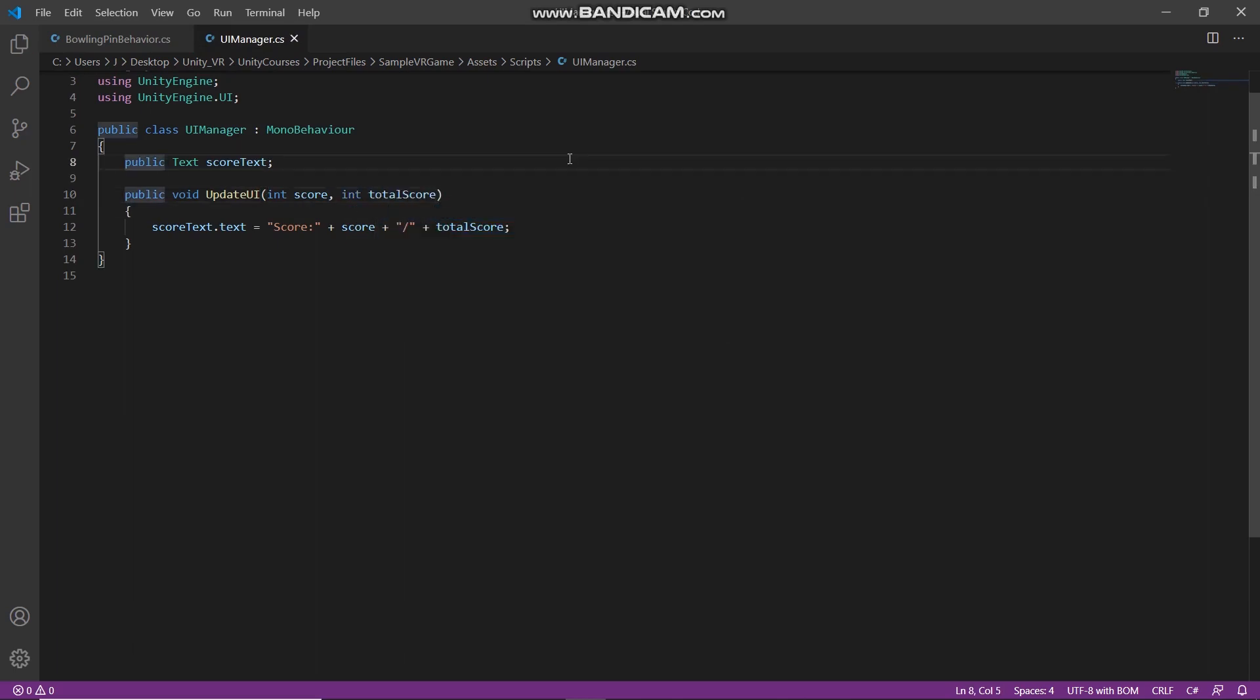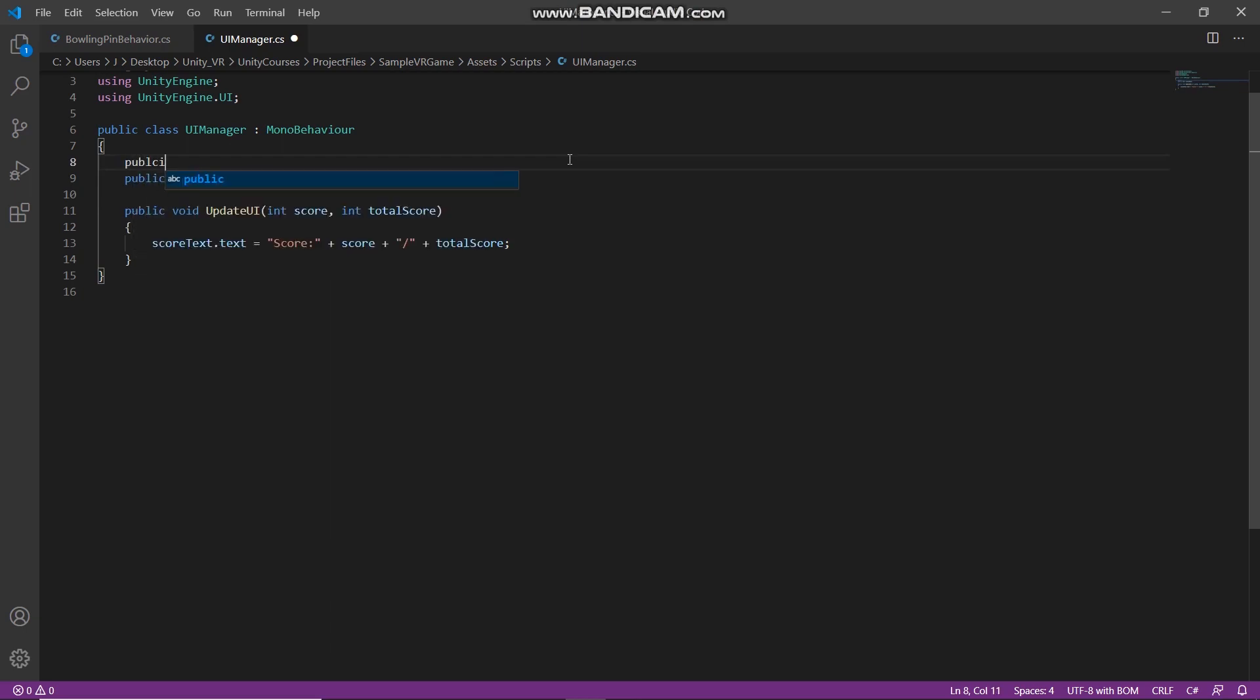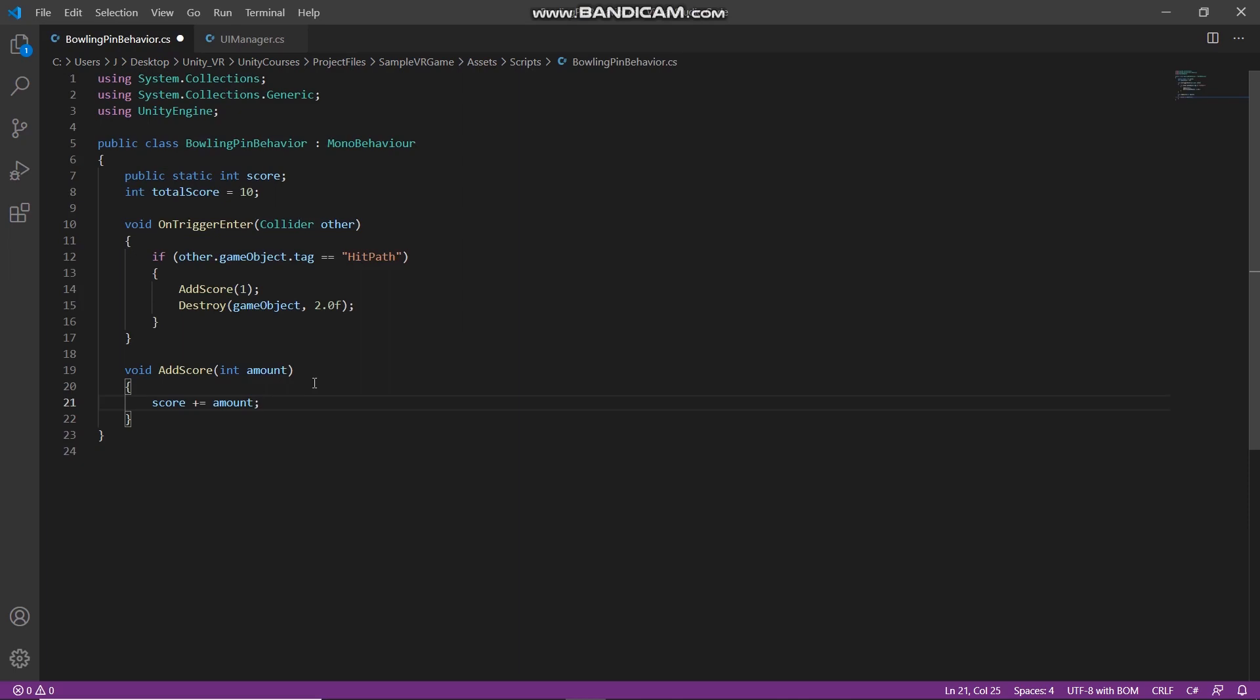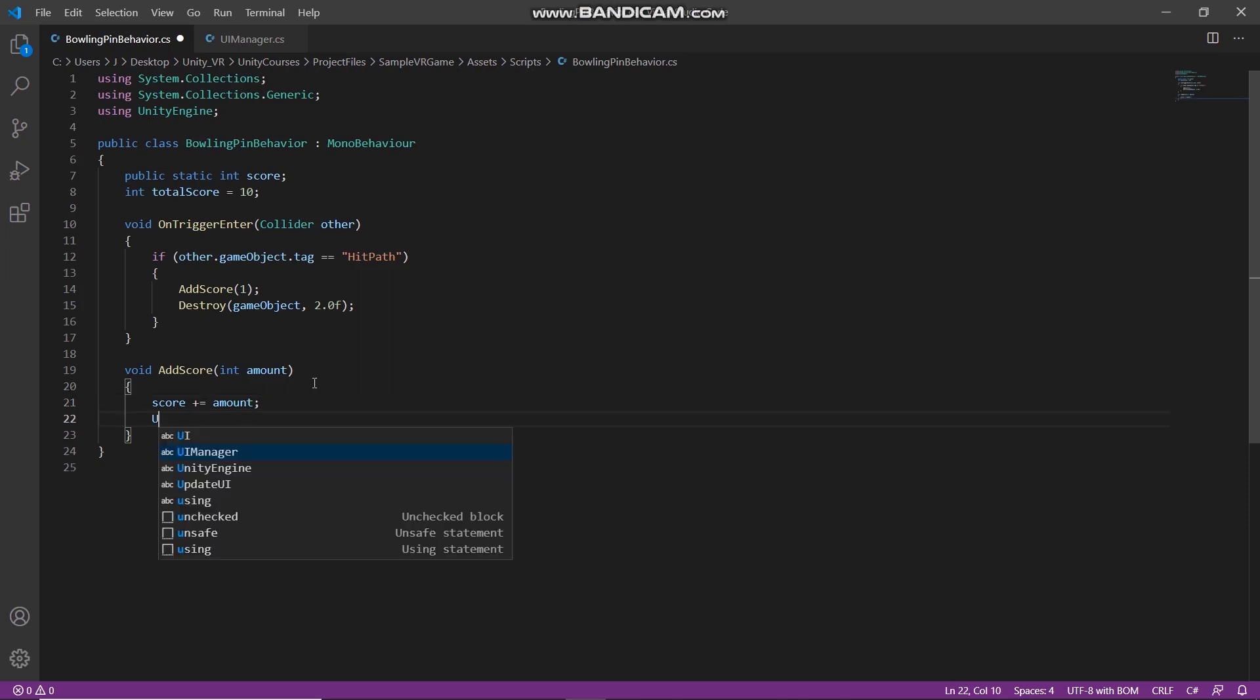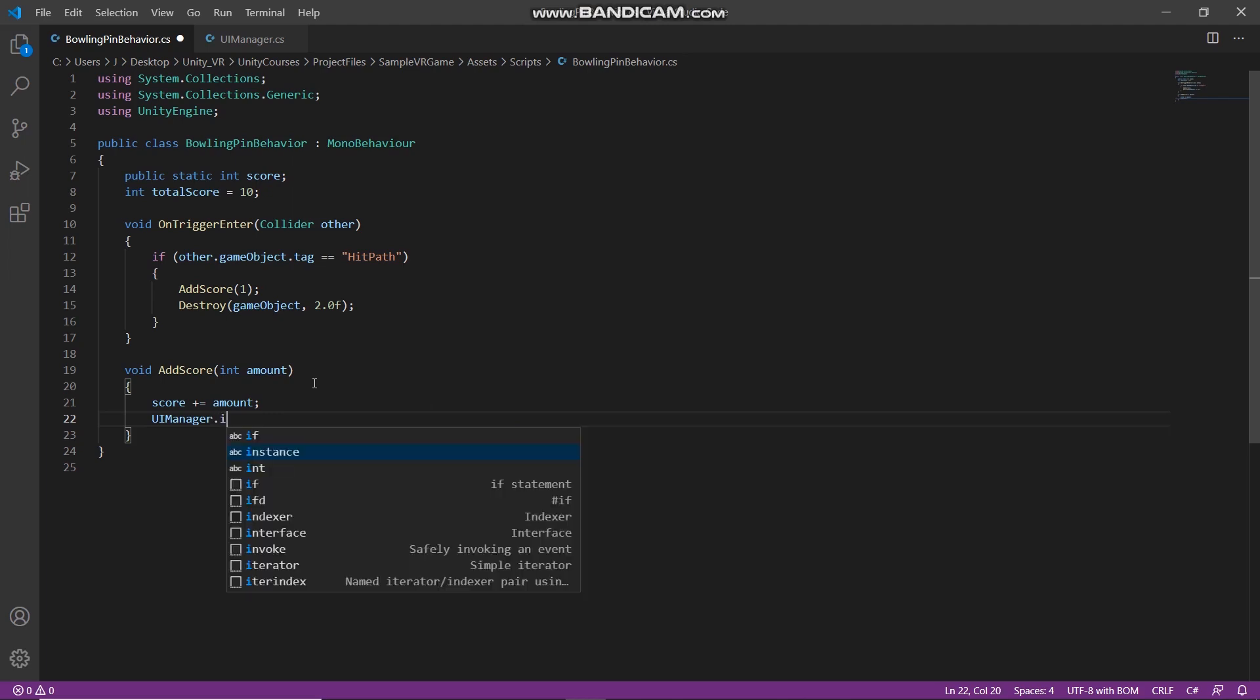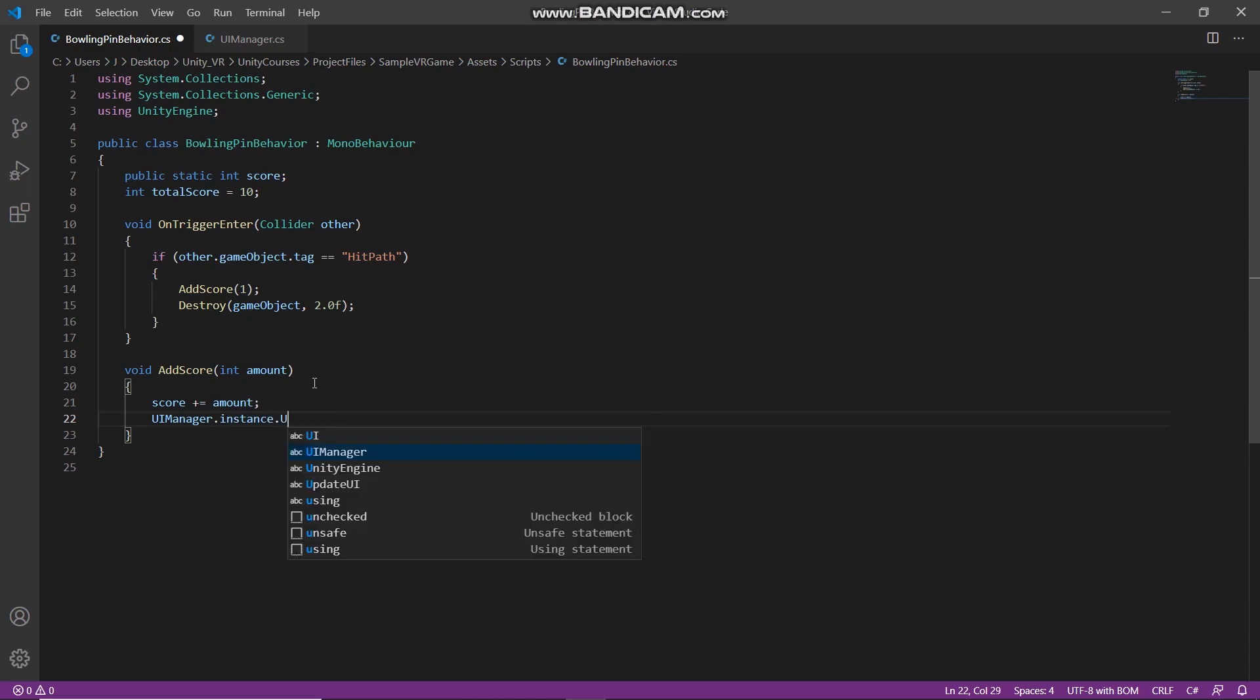And here I will declare UI manager as instance, so static UI manager instance. And here we will call update UI from UI manager, so UI manager dot instance dot update UI.